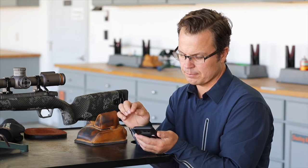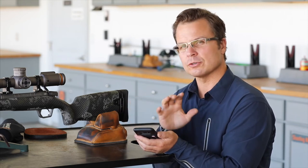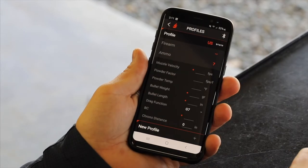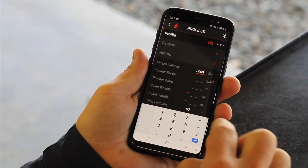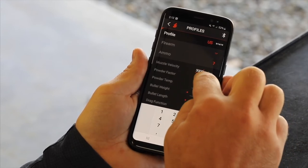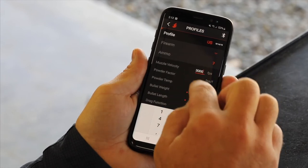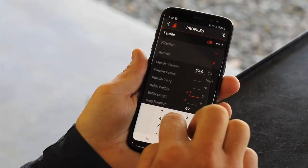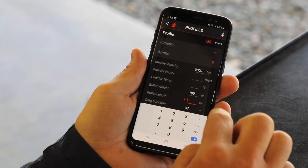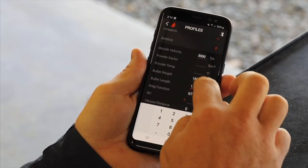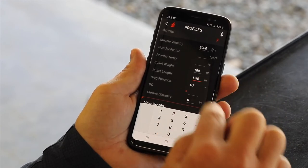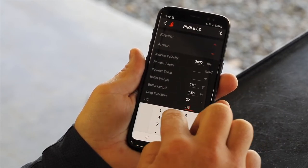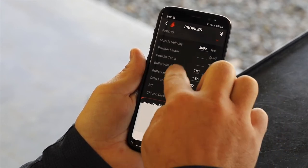So that completes the firearm. Now, in this first profile setup, we're going to use a traditional G7 type BC. So I'm going to select manual on the ammo list. Muzzle velocity is 3,000. Powder factor, I'm going to start with zero. We do have a nice video that explains powder factor and Doppler files and a bunch of other stuff, so watch for those videos. Powder temp doesn't matter, so we'll just leave those blank. Bullet weight, we've got 180 grain. Bullet length is 1.55. And then we're going to leave the drag function at G7 — our options are G1 or G7. And we're going to put a .345 BC, zero chrono distance.